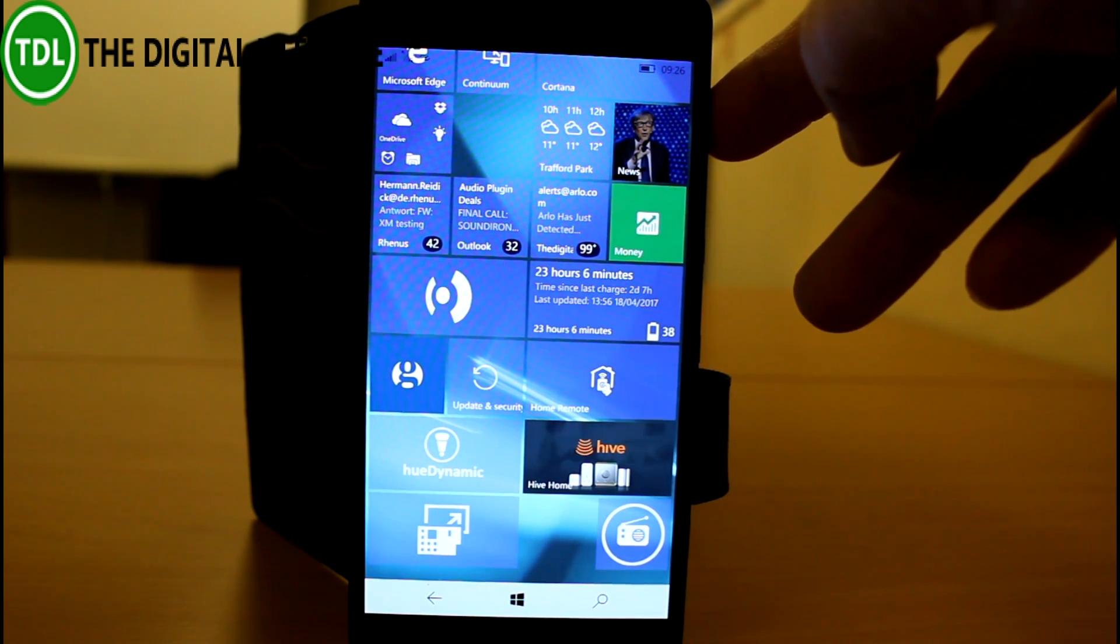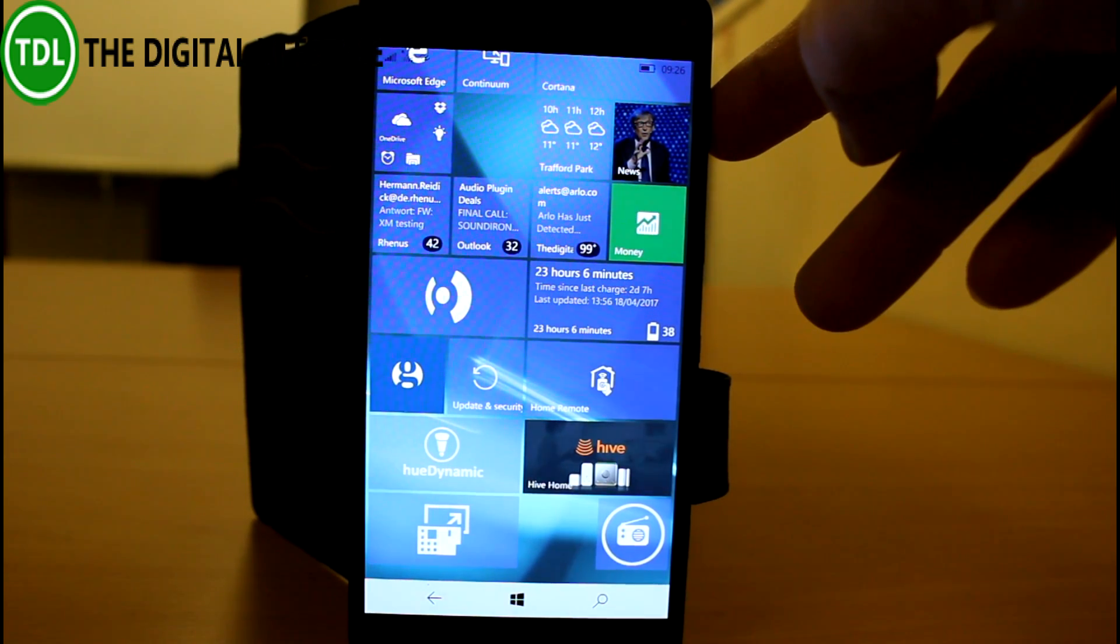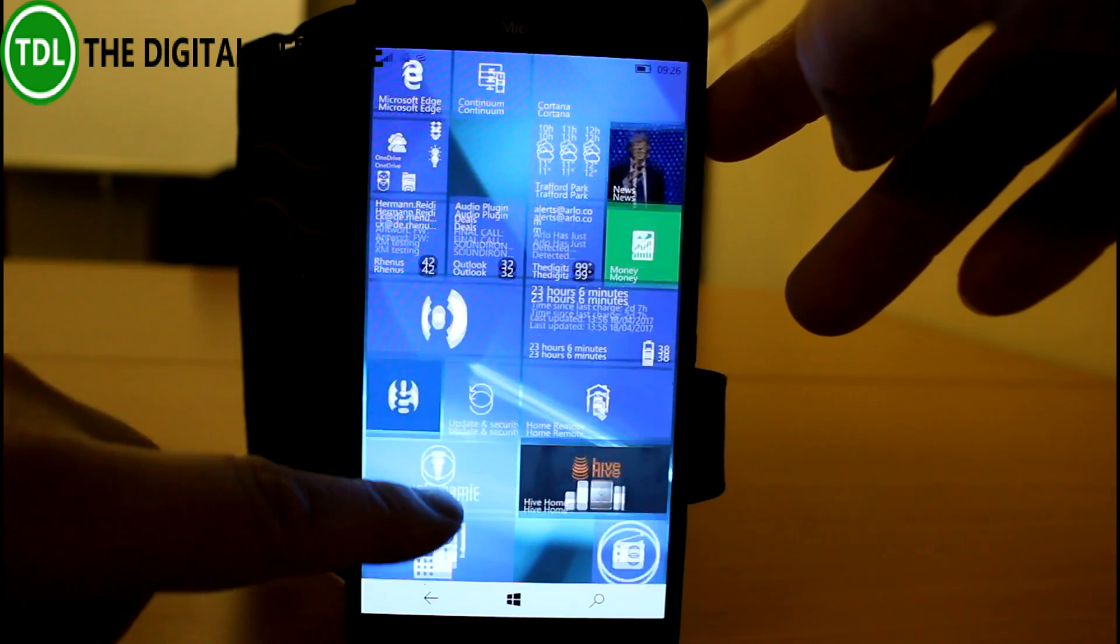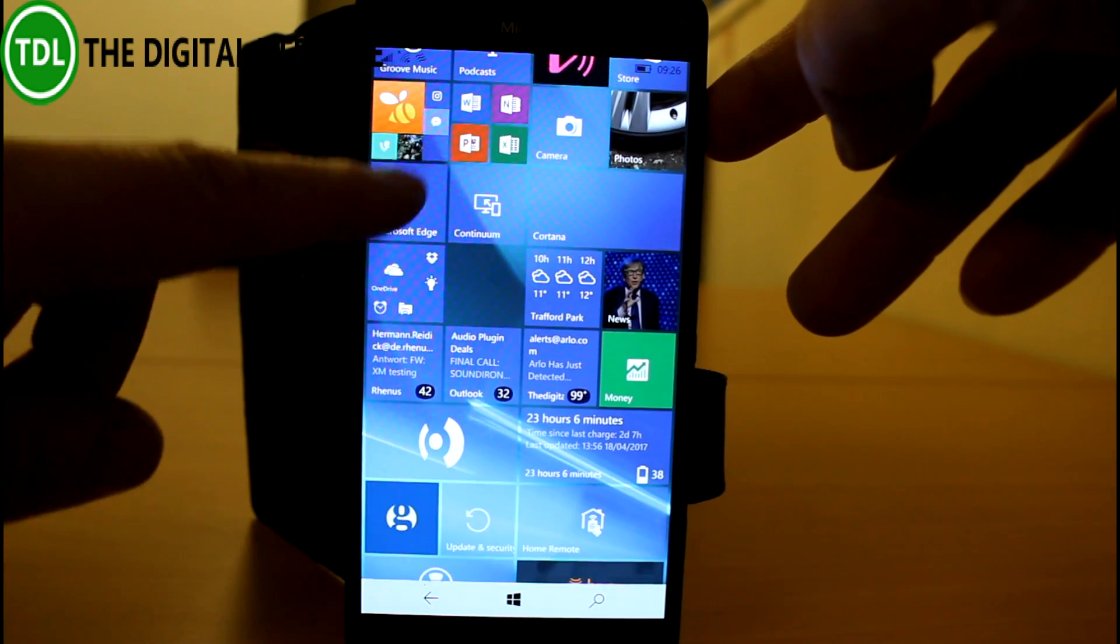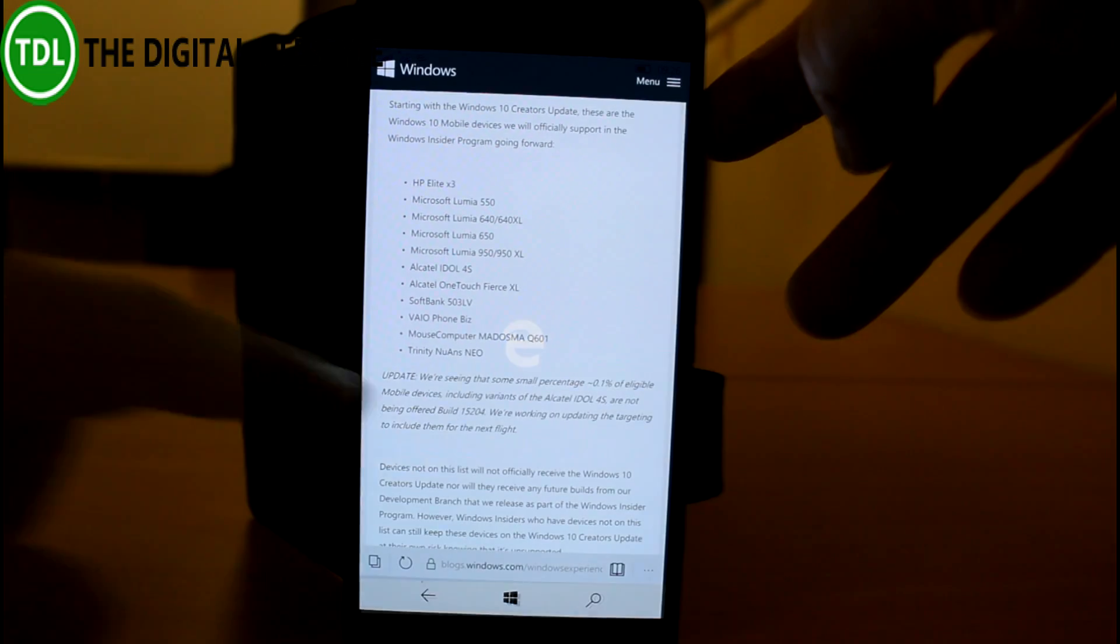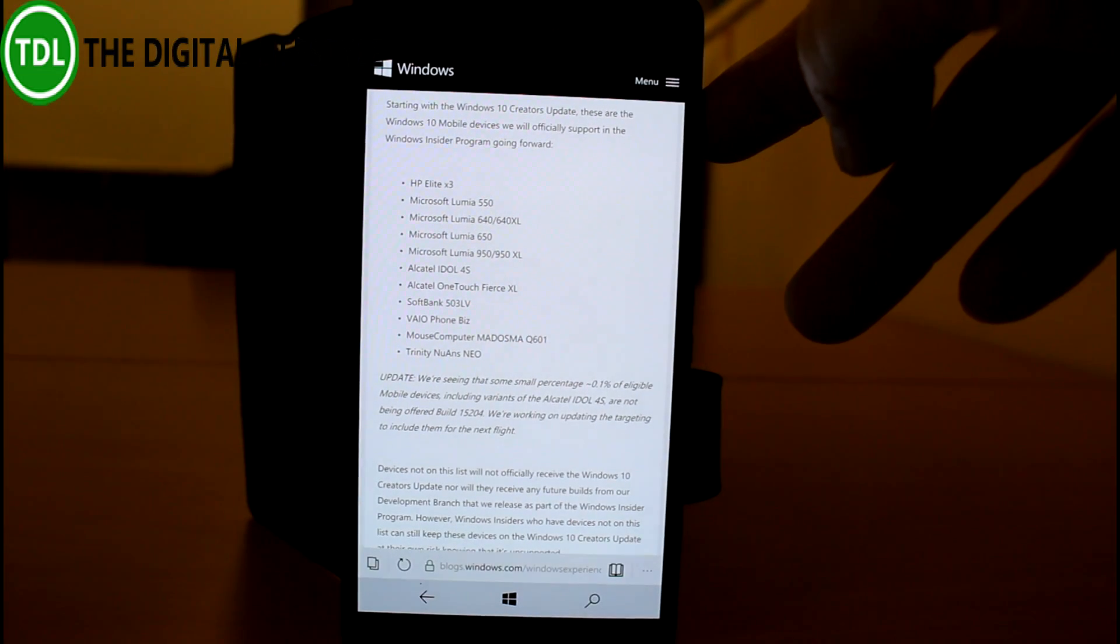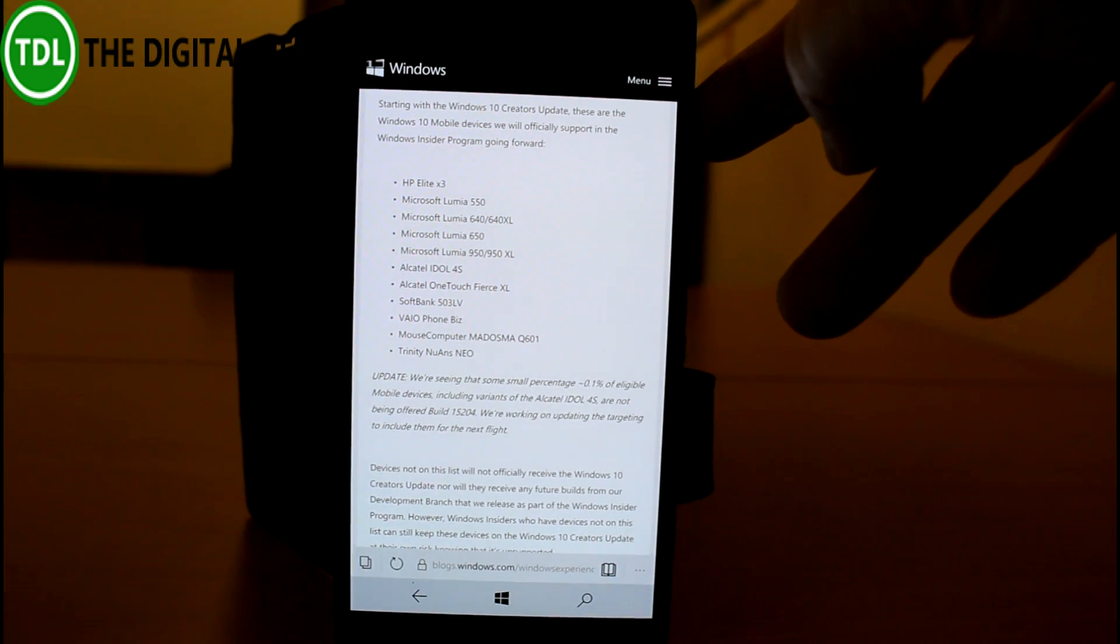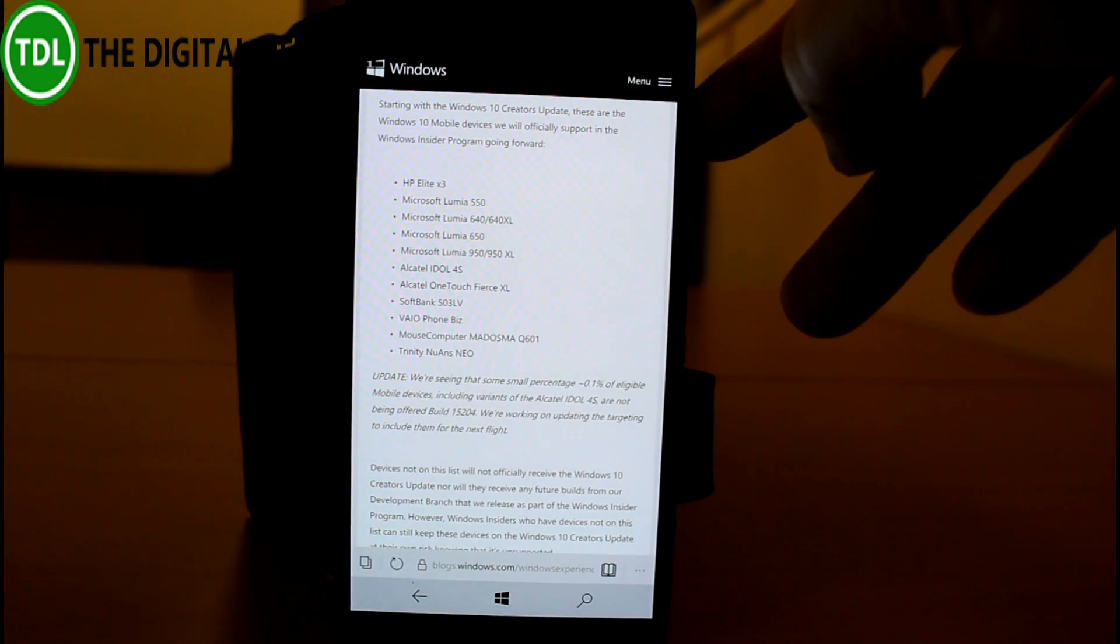They've also fixed an issue with backup and restore on slower networks, and they've improved the reliability of Microsoft Edge. And there's the list of devices that are supported. You can read about those on TheDigitalLifestyle.com.